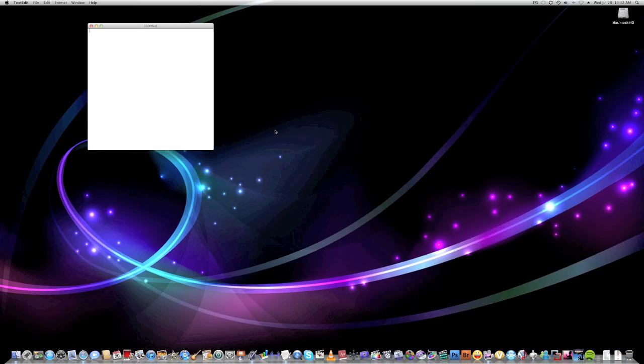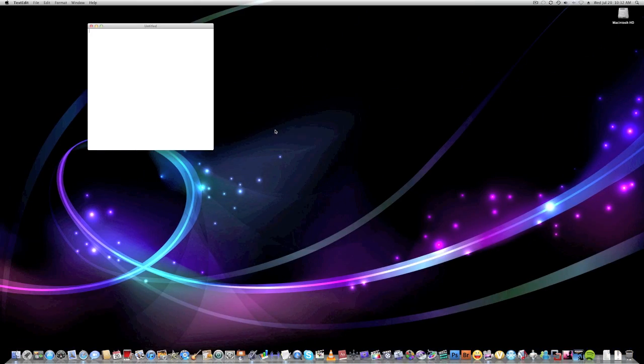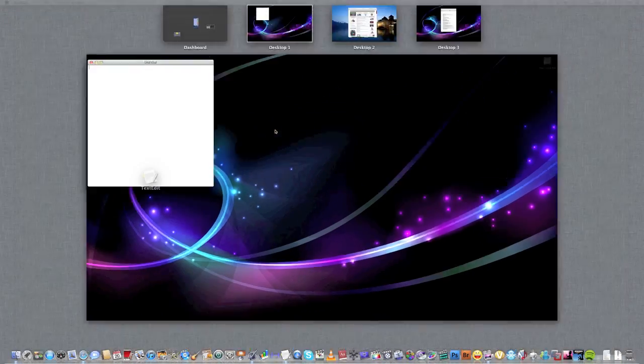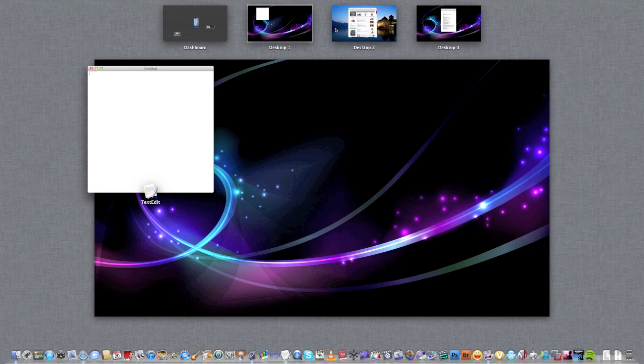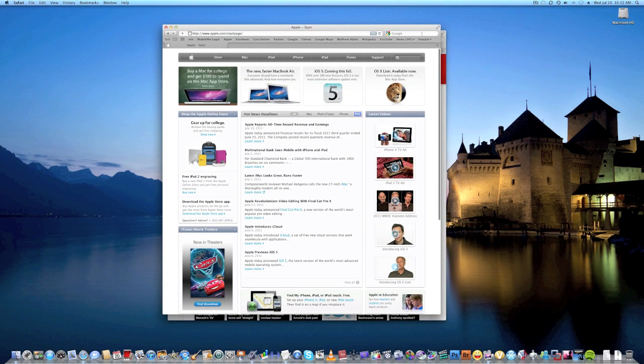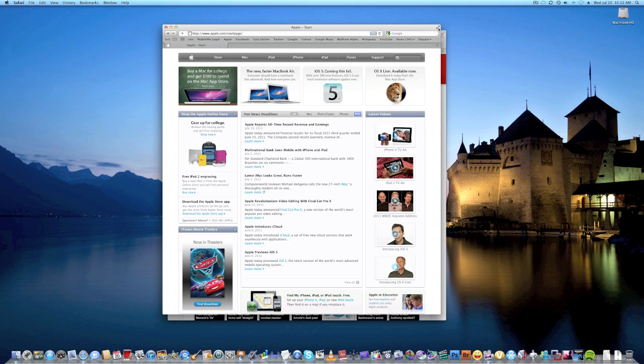How do you get the full benefit of Mission Control? You can get the full benefit because here's the cool thing. You can do other stuff. You see this button right here? That's full screen.